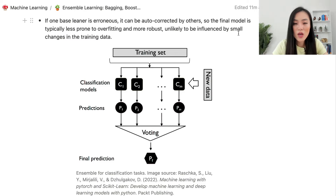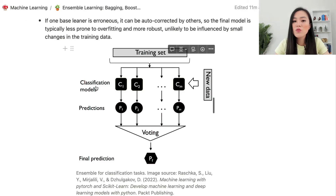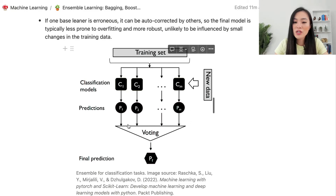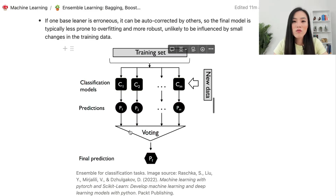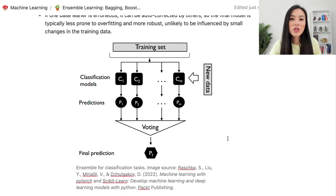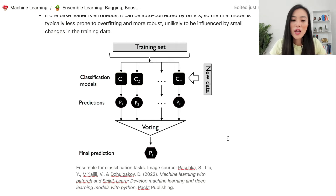Here's a diagram showing the concept of ensemble for classification tasks. We start with the training set, then build classification models based on this training set. We have m models in total: C1, C2 to Cm. Each model has its own predictions, and then we look at all these predictions and use voting to output the final prediction. Voting means selecting the most frequent result across all predictions.